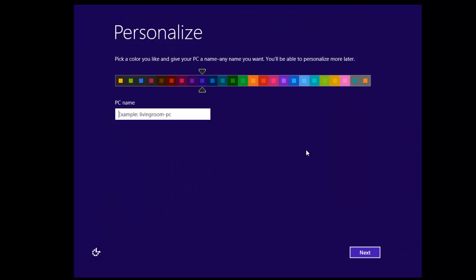So once the Windows 8 is then booted up, you'll be greeted with this personalized section.